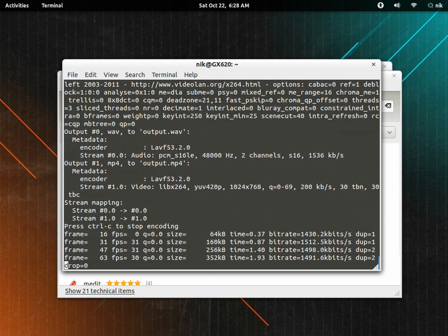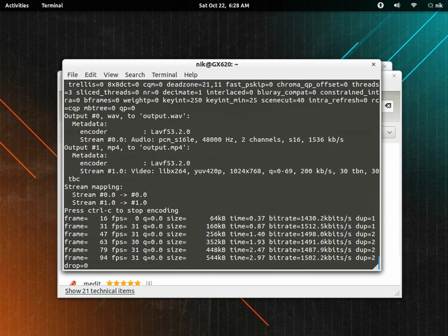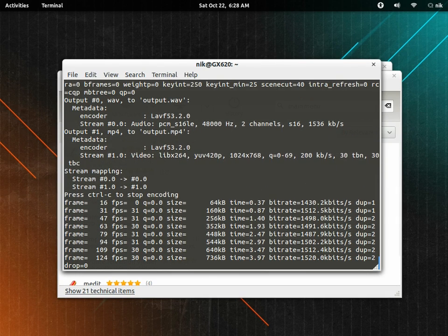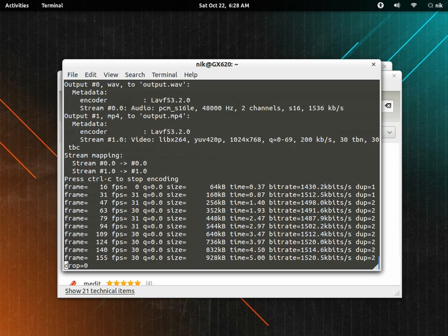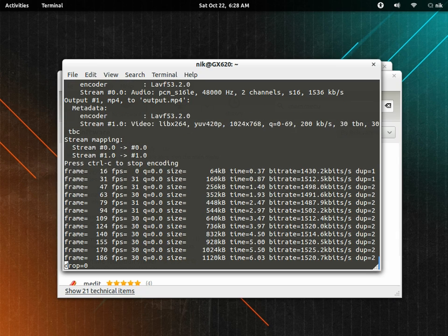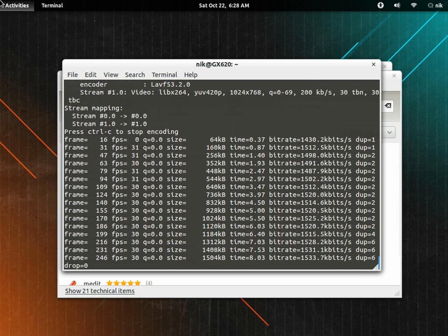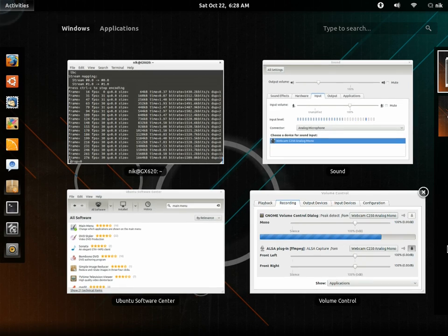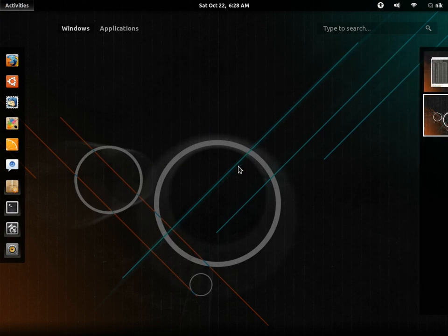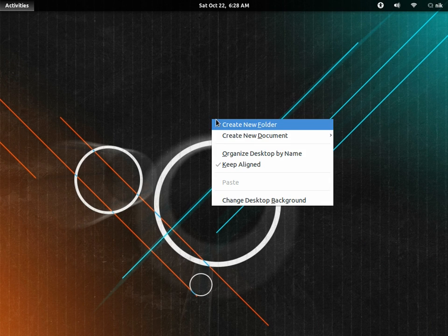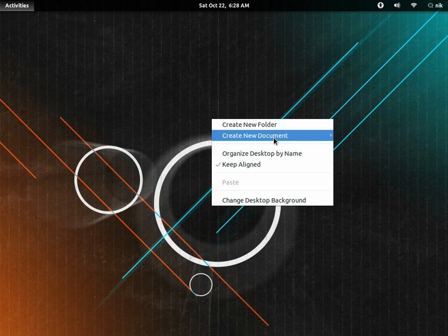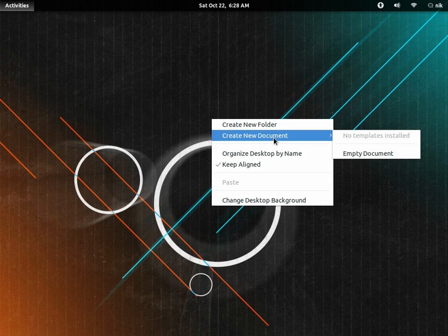Alright, for those of you who upgraded from Natty to Oneiric, I believe it's called, you probably noticed that they took away the ability to right-click and add the Create Launcher.